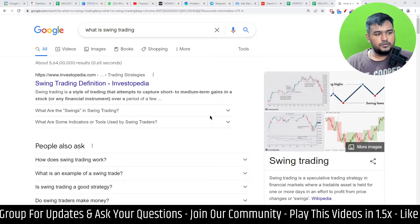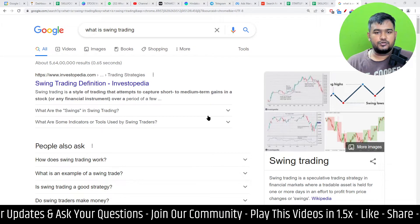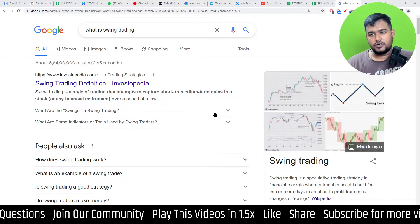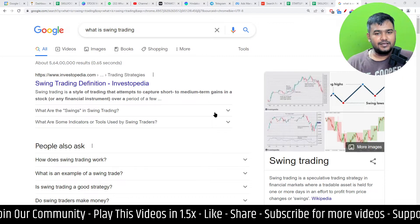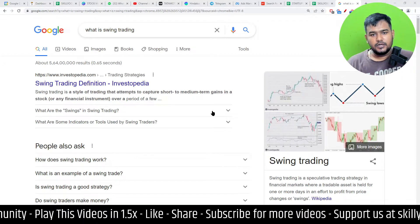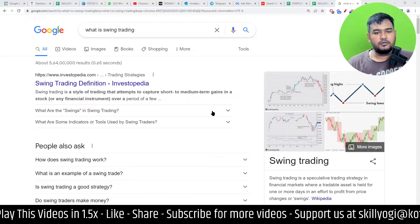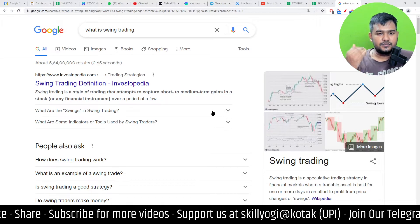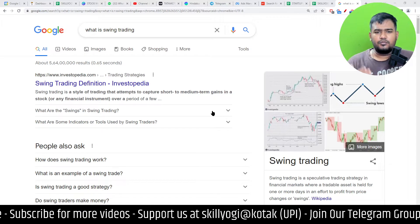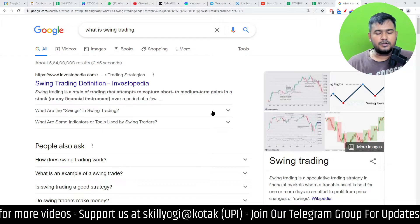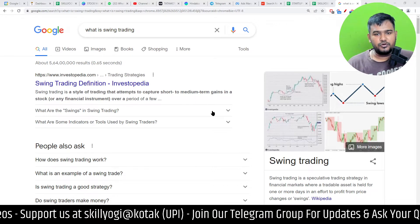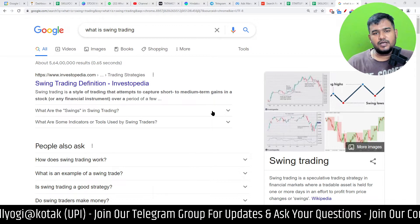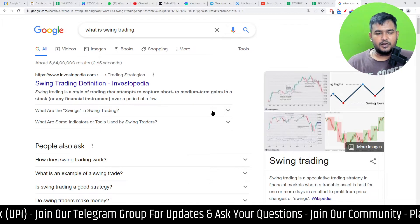In this video, we will learn what swing trading is and how you can earn money in the short term or long term. Trading means that you purchase and sell — that is what we call trading. Swing trading is a way designed for people who can't invest in the stock market daily or trade on the computer all the time.